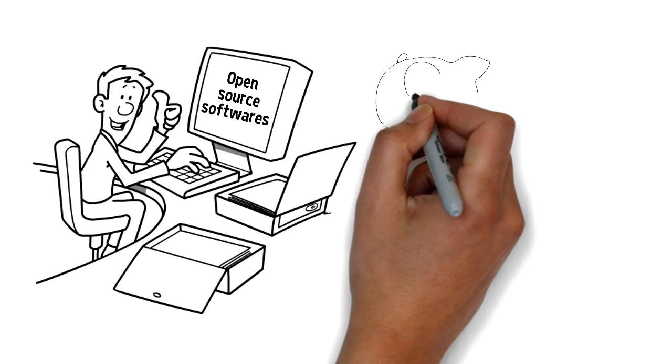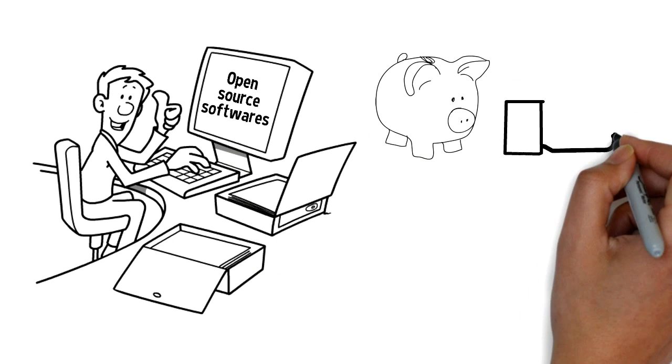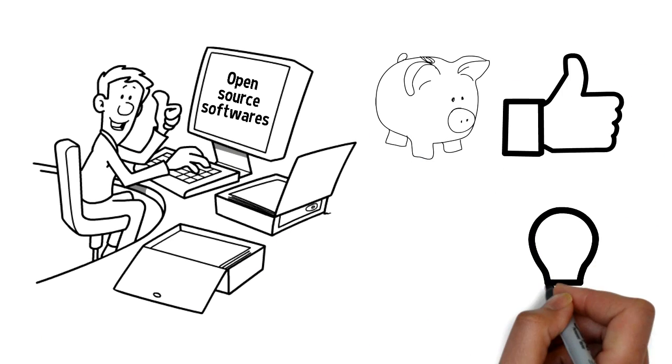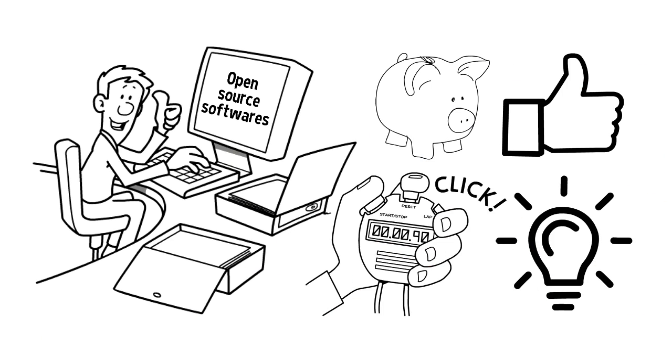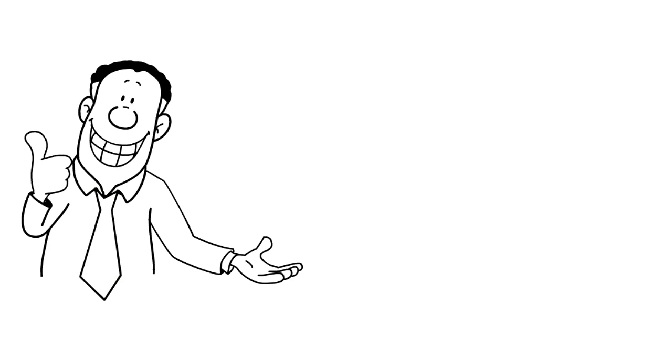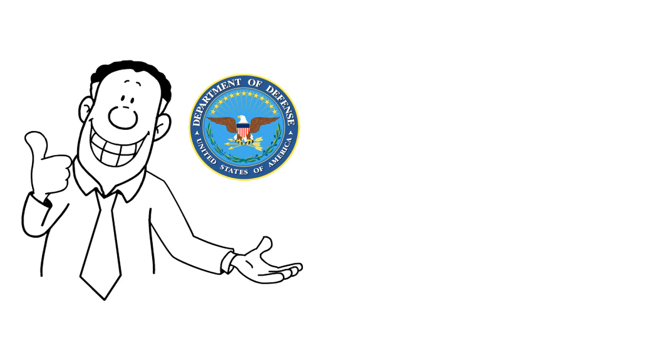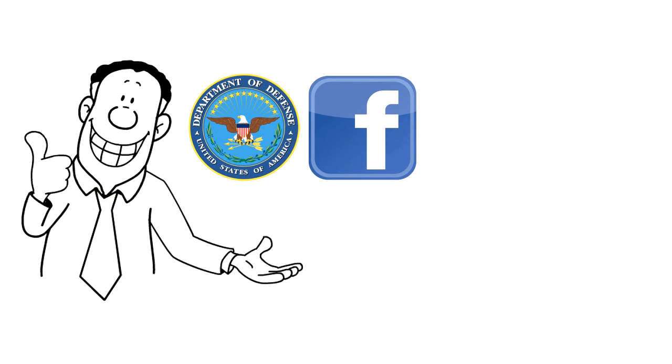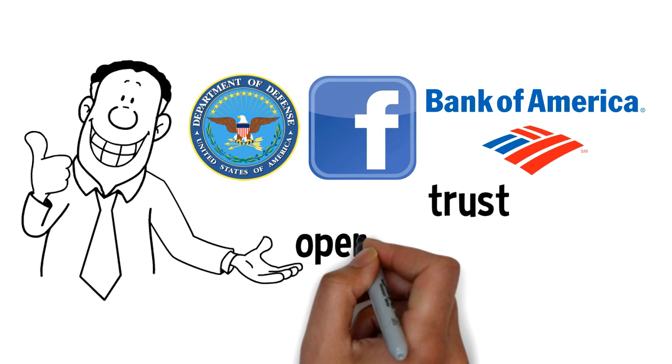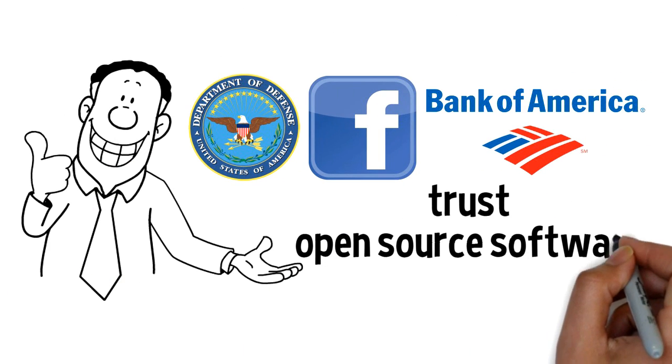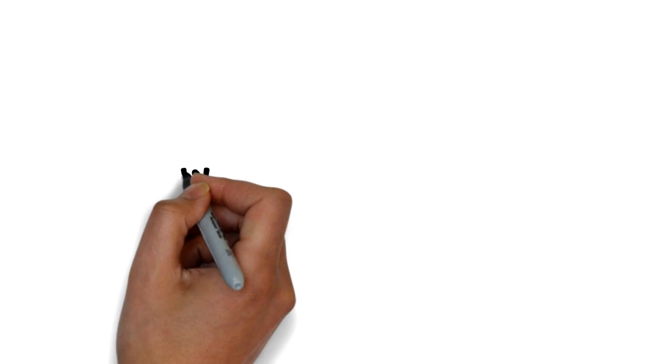Open-source software is less costly, and there's the quality, innovation, as well as speed to consider. That's why organizations like Department of Defense, Facebook, and Bank of America trust open-source software.